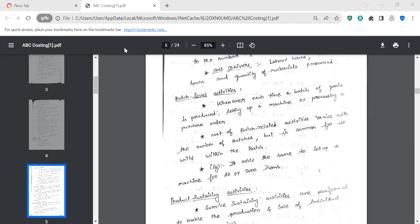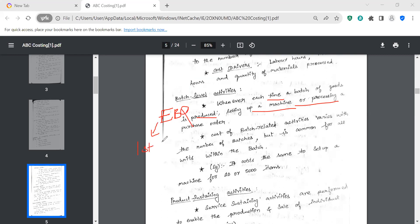Batch level activities — these are performed each time a batch of goods is produced, such as setting up machines or processing purchase orders. The relevant concept here is EBQ — Economic Batch Quantity — which we learn in batch costing. Each batch may have different setup costs and different costs overall. The cost driver is number of batches or batch units.